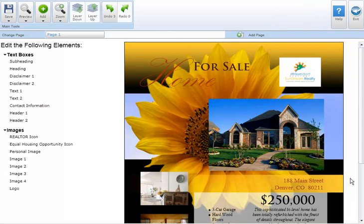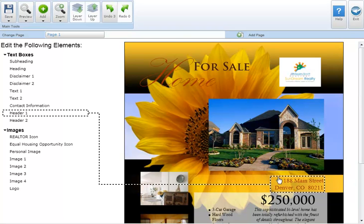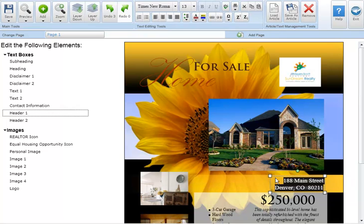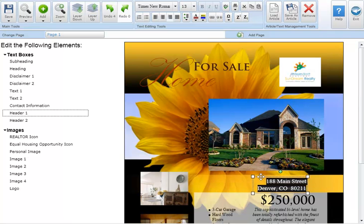To move a text box click on the text box and position your cursor over it until the cursor changes from a pointer to a four directional arrow. Click the text box and drag and drop it to its new location on the marketing piece.